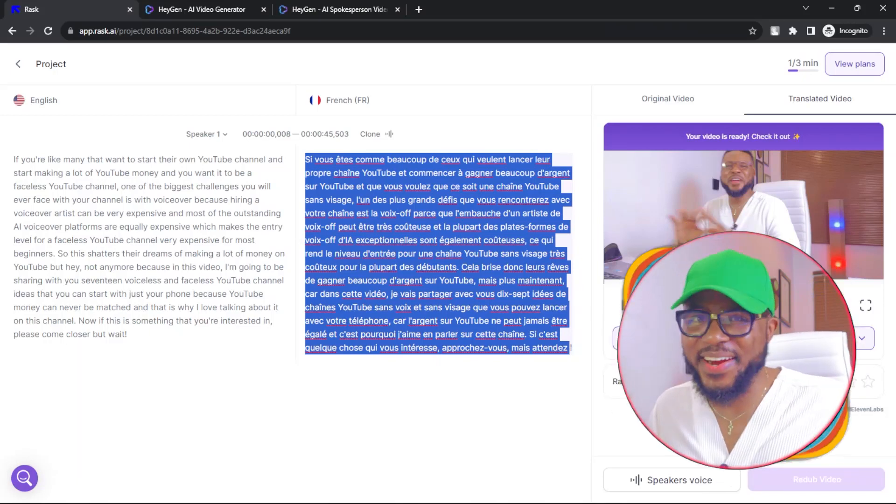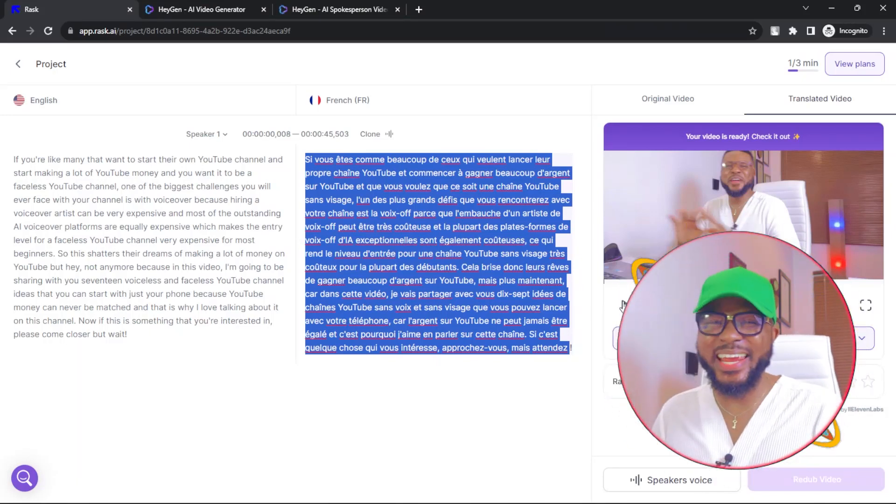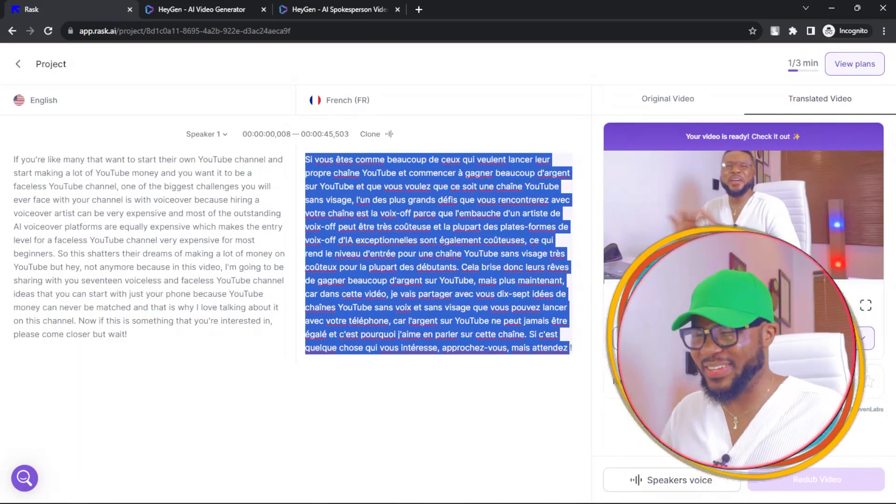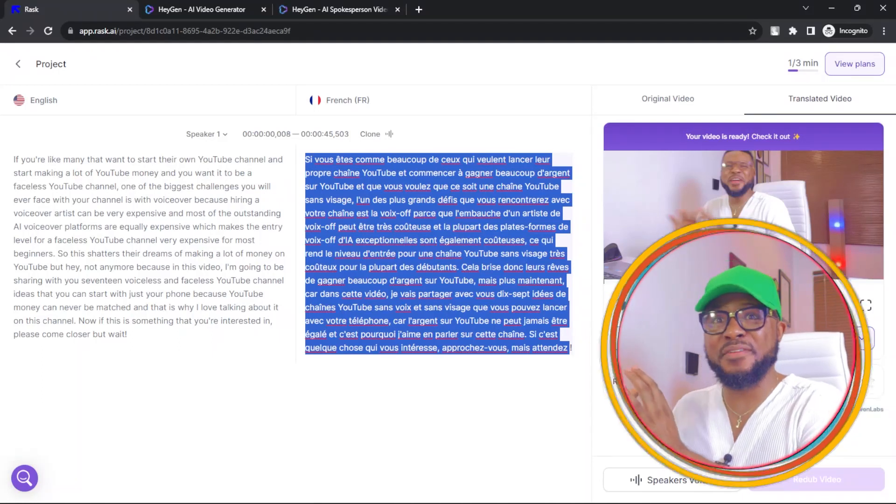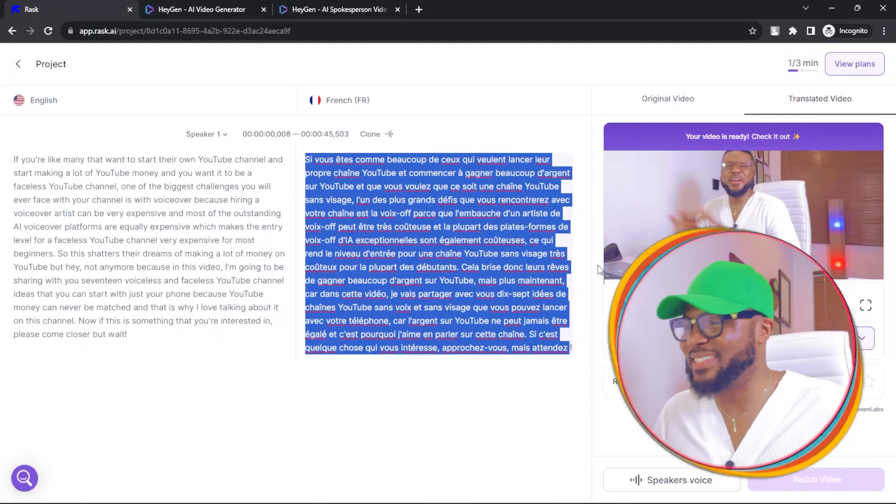So let me go ahead and play it right now so that you can hear how it sounds. If you speak French here, let me know in the comments section if it's accurate.